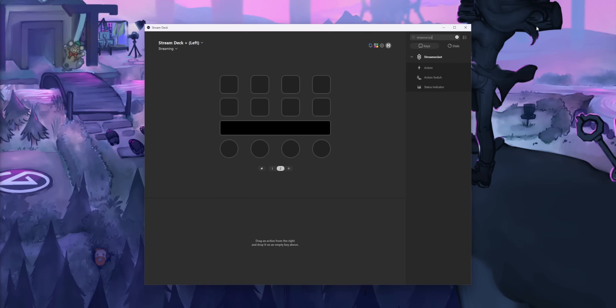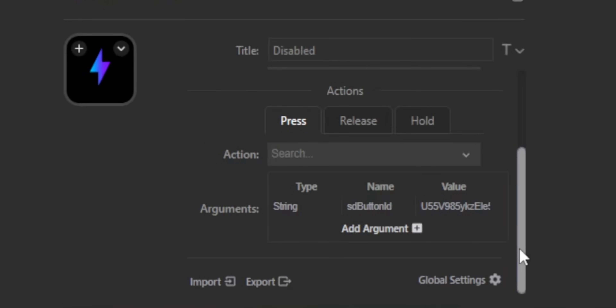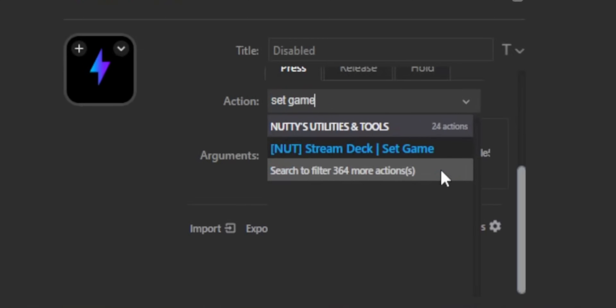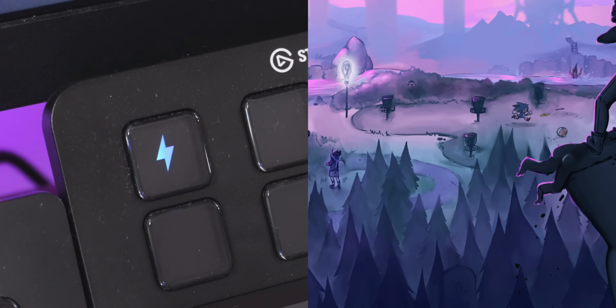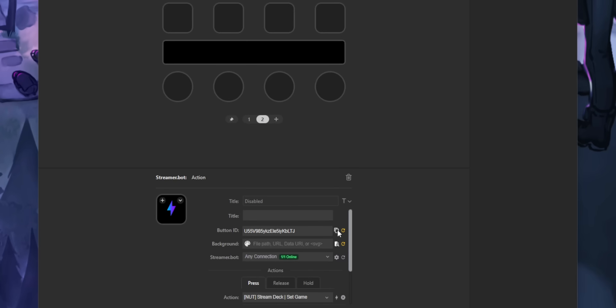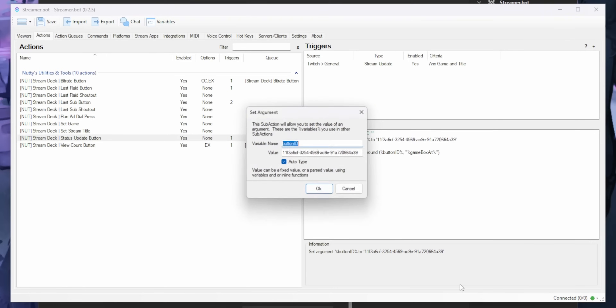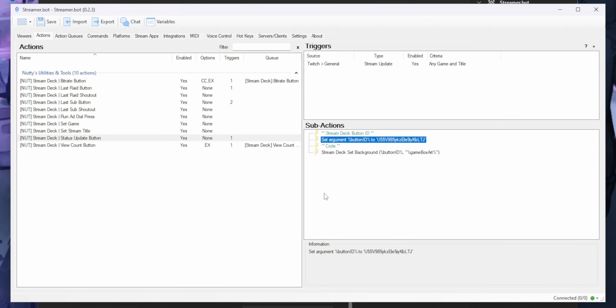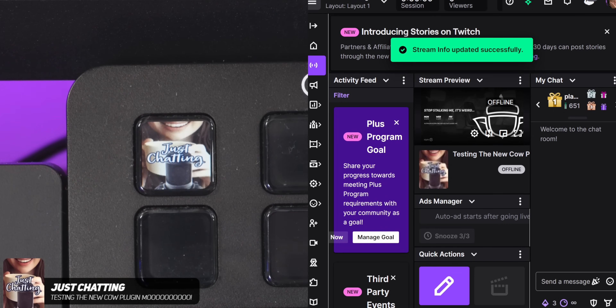To set up the button on your Stream Deck, head into the Stream Deck software and add a new Streamer Bot action. Here you can set up what happens when you press, release, or hold the button. I set mine to run the 'set game' action on a short press and 'set stream title' on a long press — it should just work right away. To get the box art to show up, you need to copy your button ID and paste it into the status update button action in Streamer Bot, so it knows which button to show the label on. Once you set it up once, you don't have to worry about it ever again. Update your category in Twitch and it just appears on your Stream Deck.